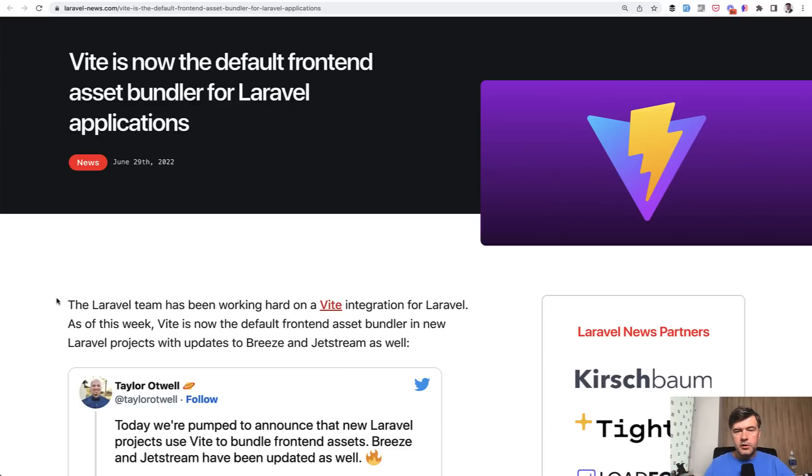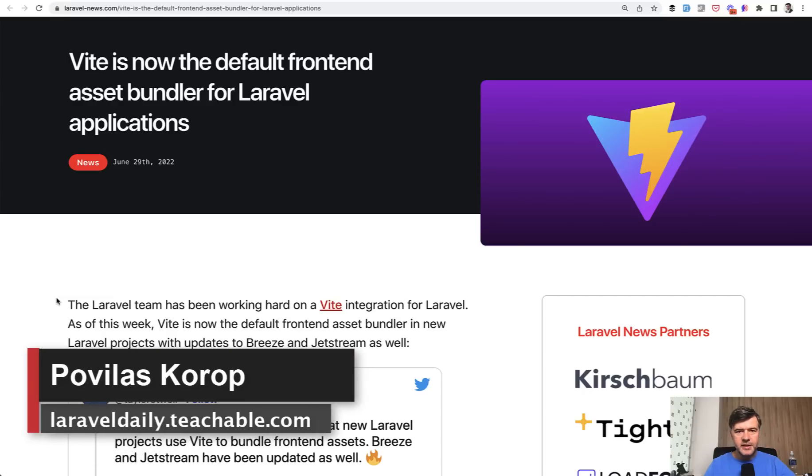Hello guys! Today I want to talk about some important changes that were made in Laravel 9.19 related to building the frontend assets.